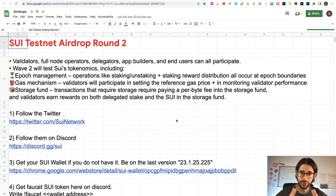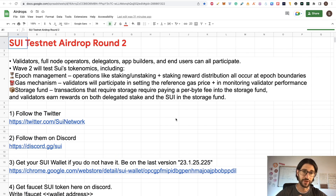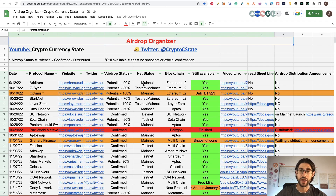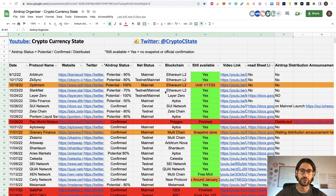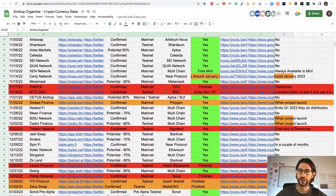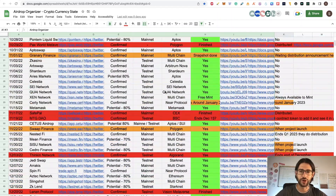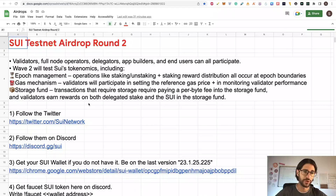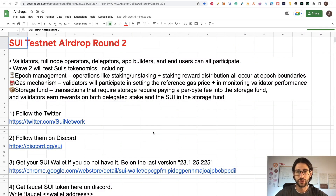Without anything else, let's go into the step-by-step. You can check the link in the description for my airdrop organizer — you can enter this Google Doc for free and see everything I have been covering in terms of airdrops. Step one and two: follow SWIT on Twitter and Discord. You are going to need the Discord subscription for this, so be sure to get these two things done.